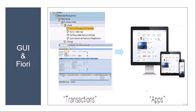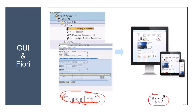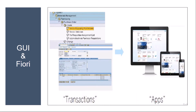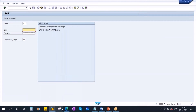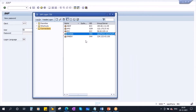Why they have come up with Fiori is that in the traditional GUI we are using transactions, whereas in Fiori we will be using apps, also called tiles. The traditional GUI can only be accessed from a laptop or a computer — you cannot access it through a mobile phone or a tablet. So that's the reason they came up with Fiori.